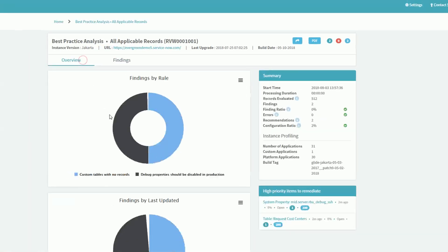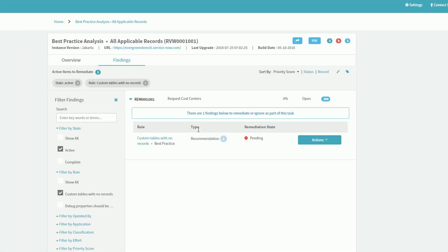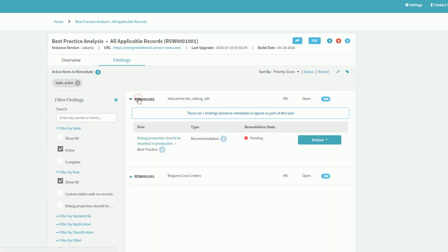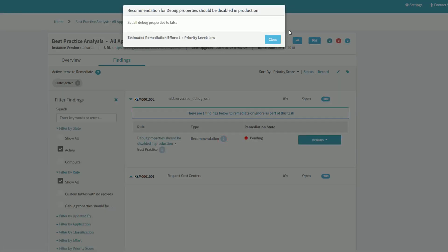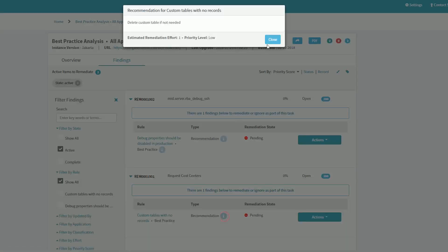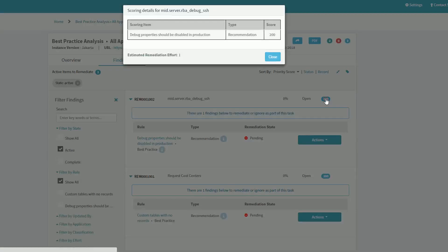From these graphs, you can click on items to narrow in on those particular records. Any of the findings can be opened to look at the particular details of where within the code or which properties were evaluated that caused the finding. There are also recommendations on how to remediate these issues, as well as scoring. Based on the grouping of records and the assignment of errors versus recommendations versus other metrics, we put priority scores on these items to better weight which should be addressed first.